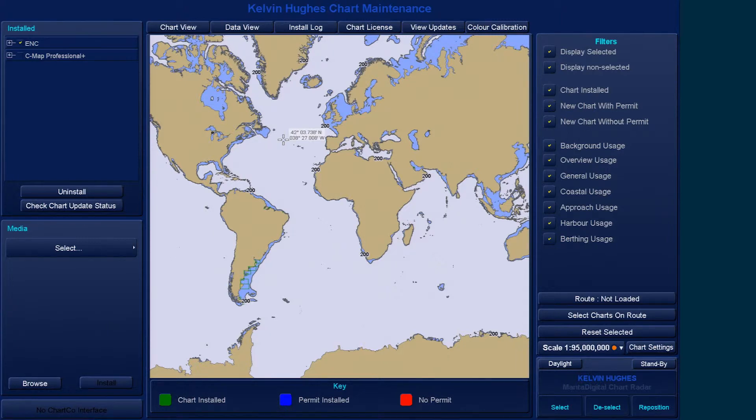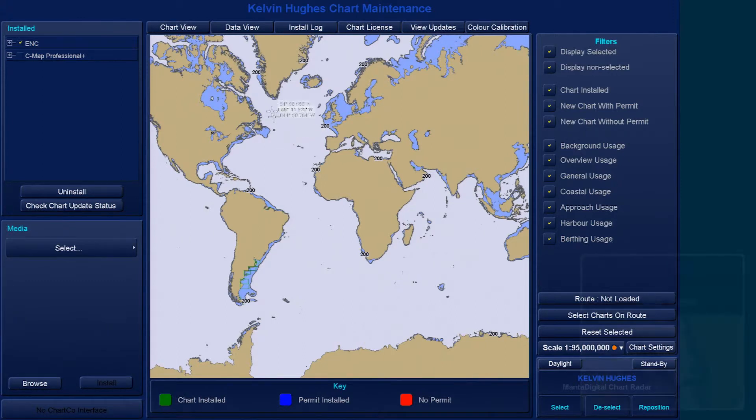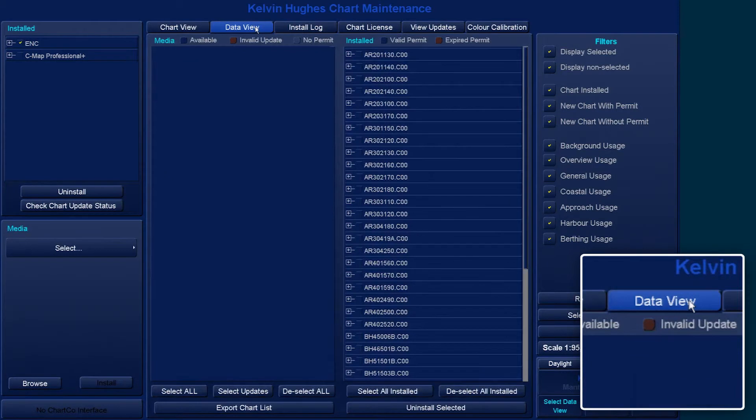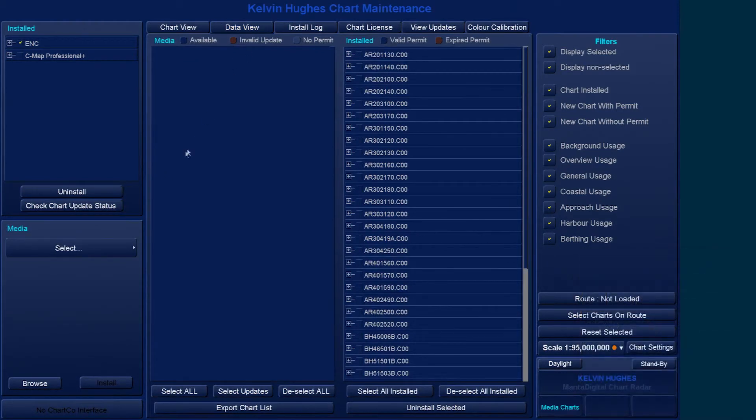Start by inserting the latest AVCS base DVD. Within Chart Maintenance, select the Data View tab.